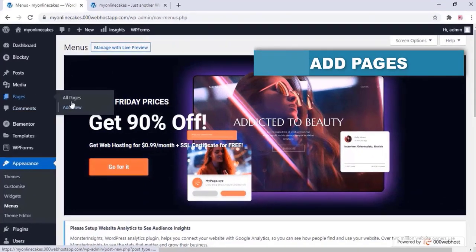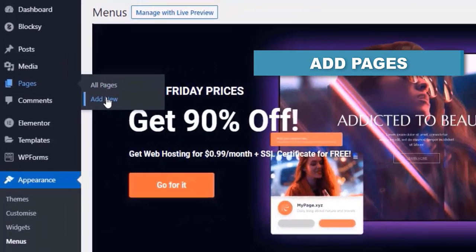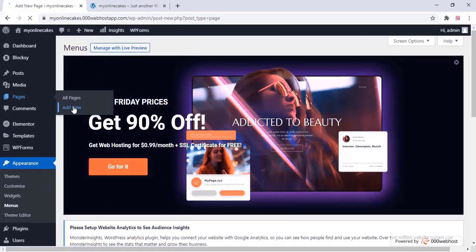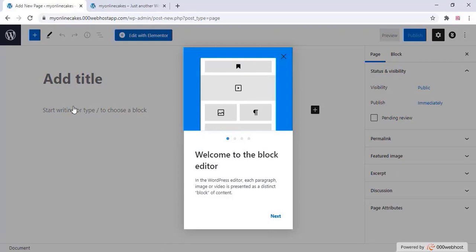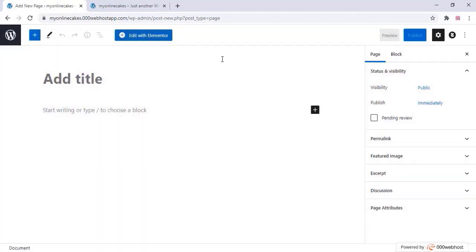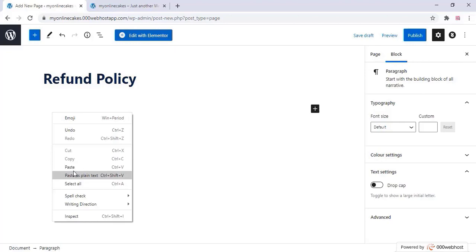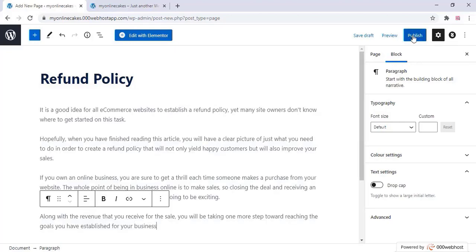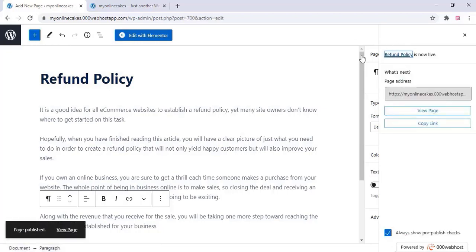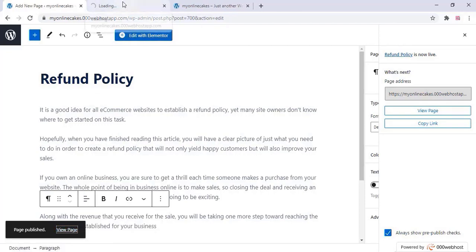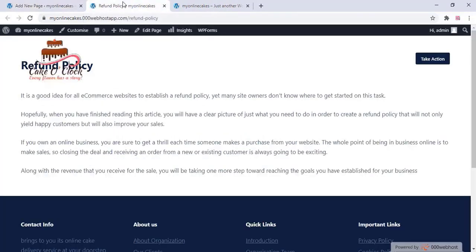Now go to the Pages section and you can add new pages for your website. Click on 'Add New', add a page title — for example, I am creating a Refund Policy page. In the content section below, you can add your refund policy details and click on 'Publish'. You can create any page like this. Once finished, you can view your page.